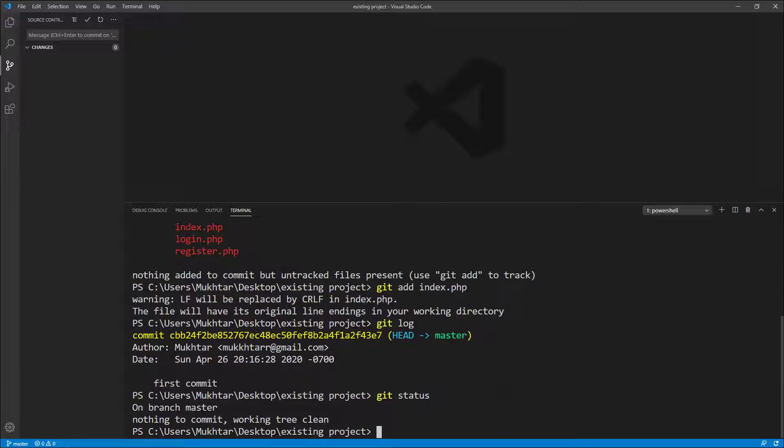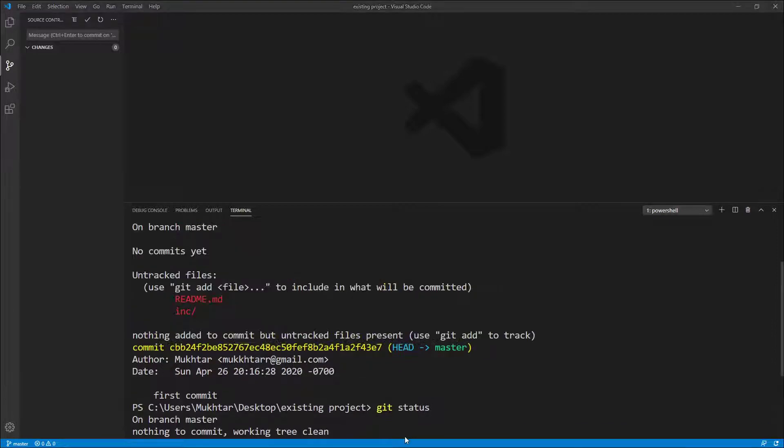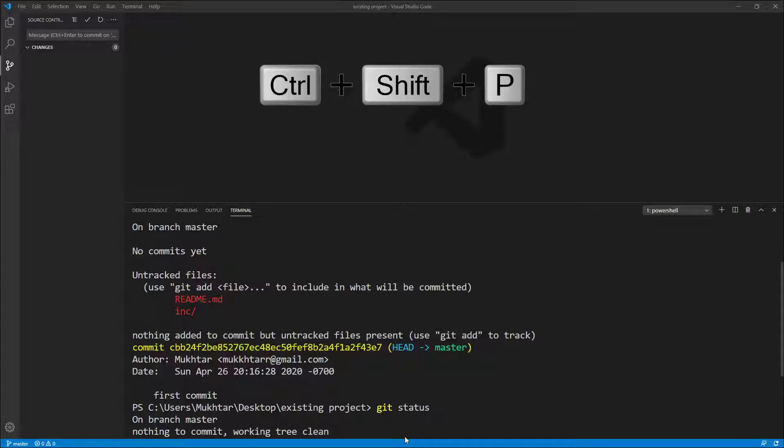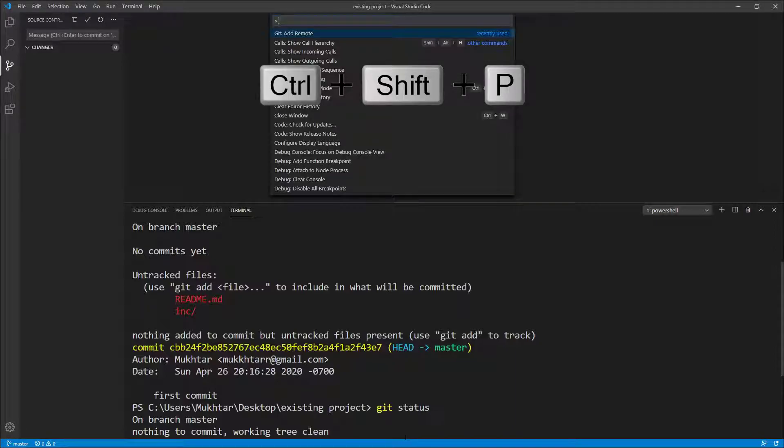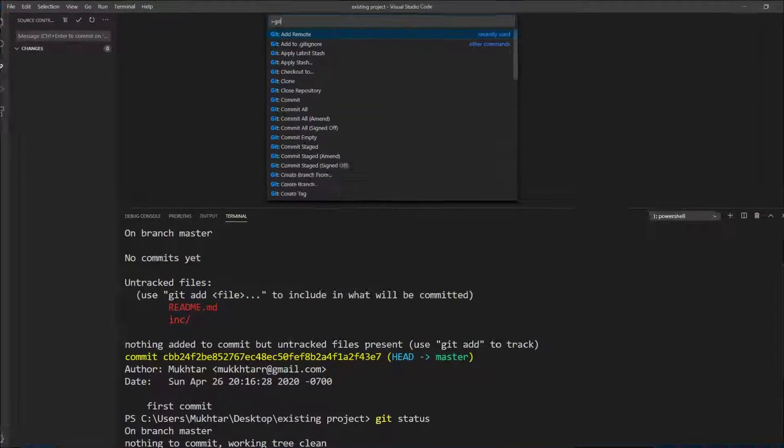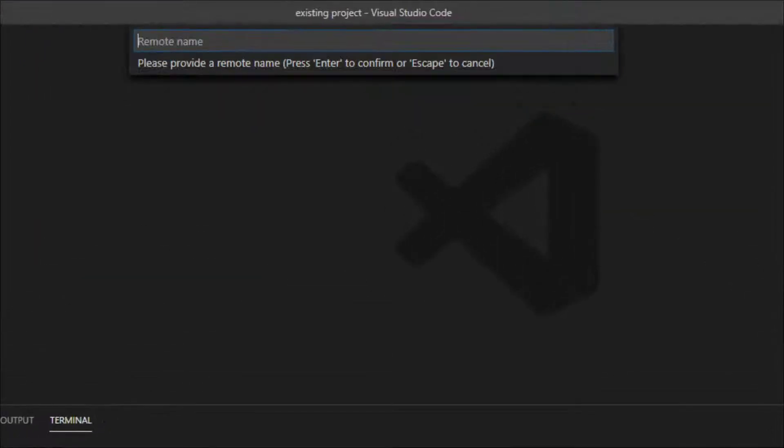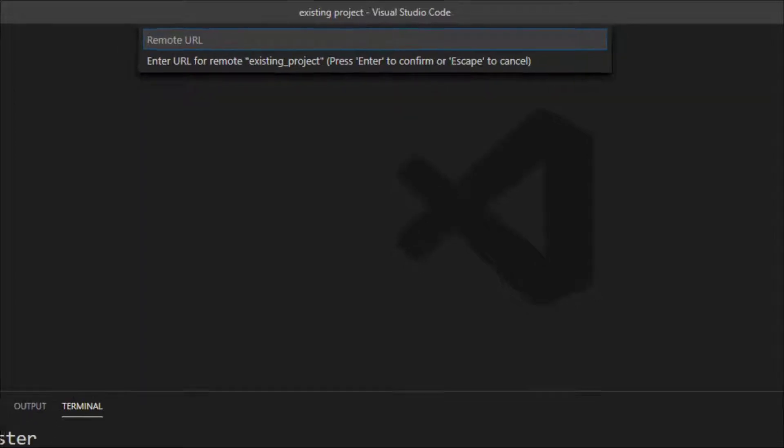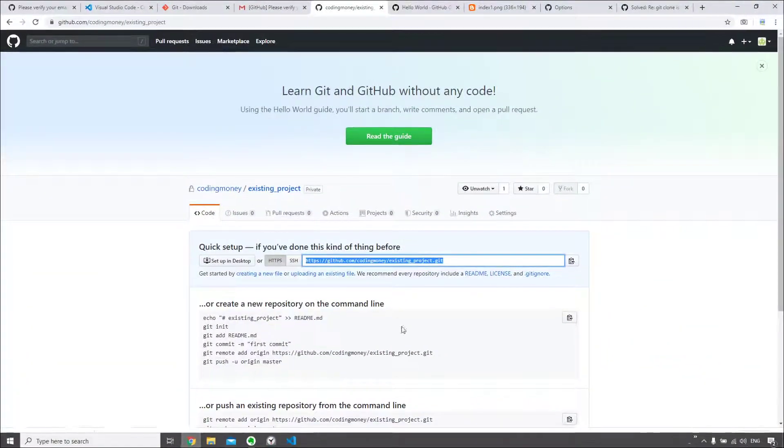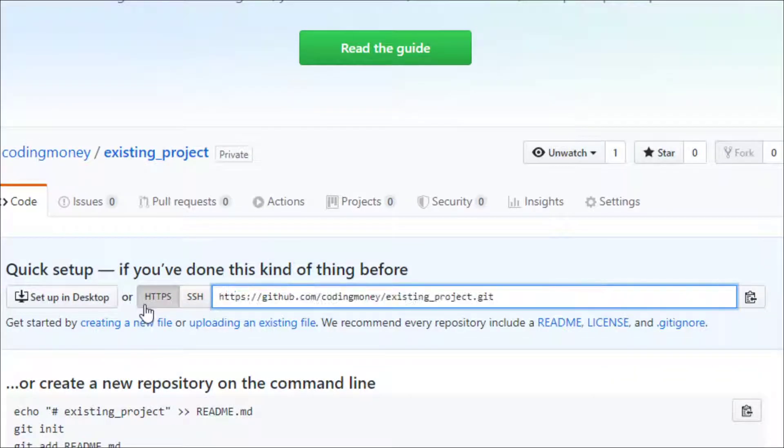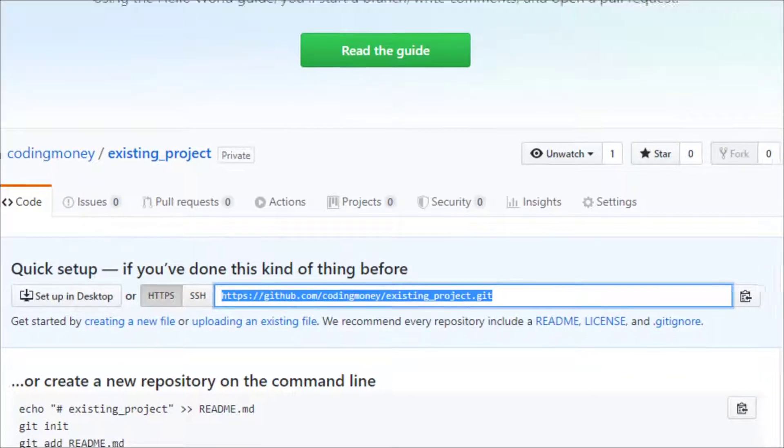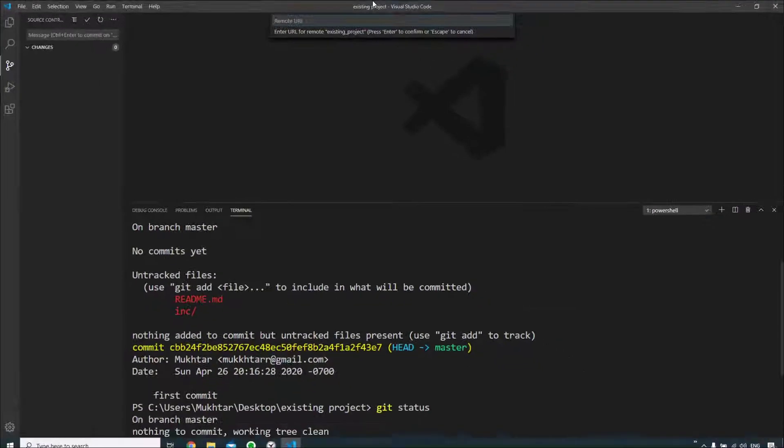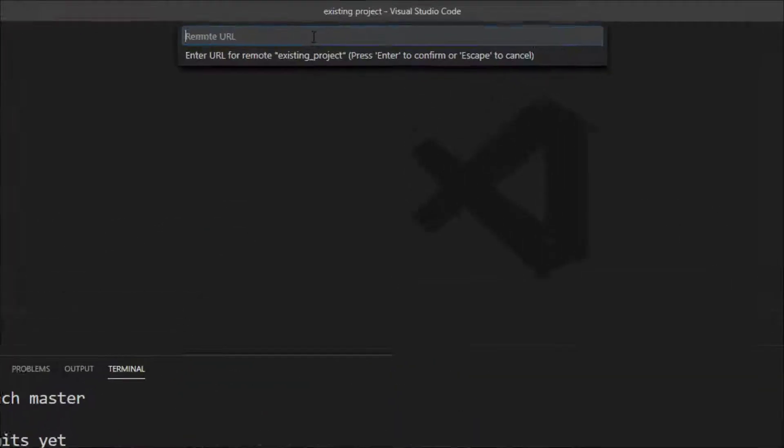So now we need to set up remote repository. Let's use the private repository we created on GitHub earlier. To add a repository, we'll open the command palette by pressing Control+Shift+P and type git add remote. Give it a remote name: existing project. And we'll copy the URL from GitHub. I'll use the HTTPS link, copy this, and I can paste it here.